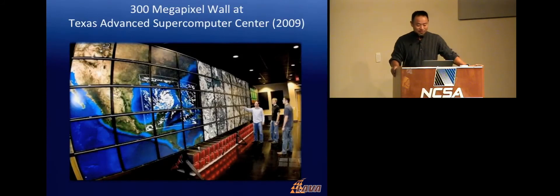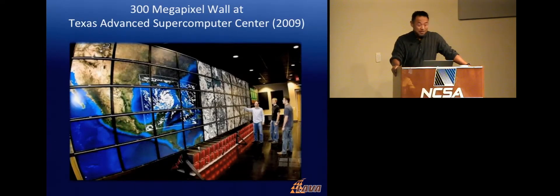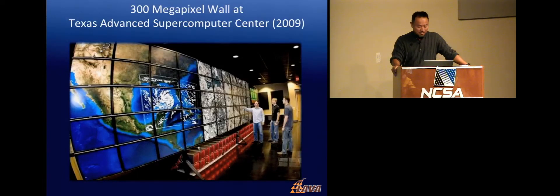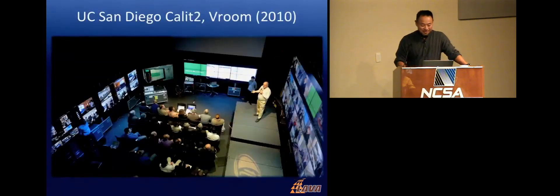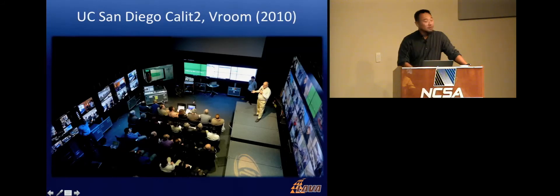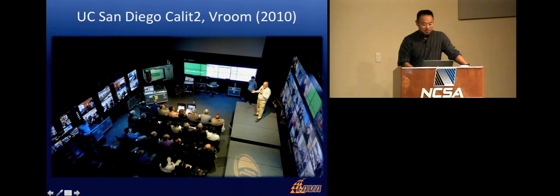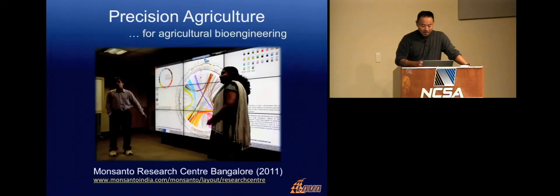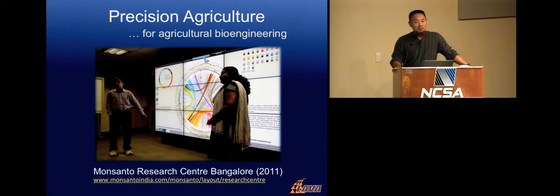And then it kind of got a little bit out of control. TAC, Texas Advanced Supercomputer Center, decided they want to build a bigger one than anybody else ever had because they had oil company money. This is the first 300 megapixel wall. And then UC San Diego couldn't stand for it, so Larry Smarr had to build a 301 million pixel wall. I mentioned Monsanto. The first display wall was built in Bangalore, India in Monsanto. Now, three of the other Monsanto locations in the U.S. also have these systems.